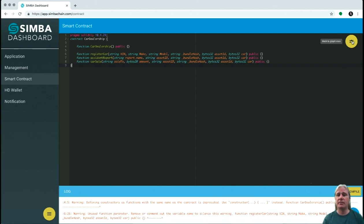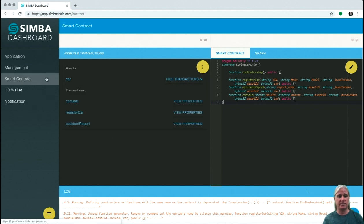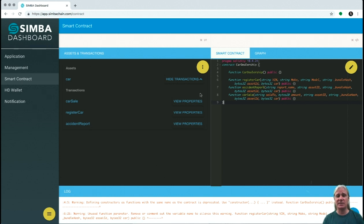If we click on the graph view here, we can generate different views of that Solidity smart contract. You can start with a smart contract, or you could also start with the assets and transactions view. Let's take a look at that — the asset is a car, and the transactions on the car are a car sale, register car, and accident report. This screen can be used to auto-generate the Solidity.